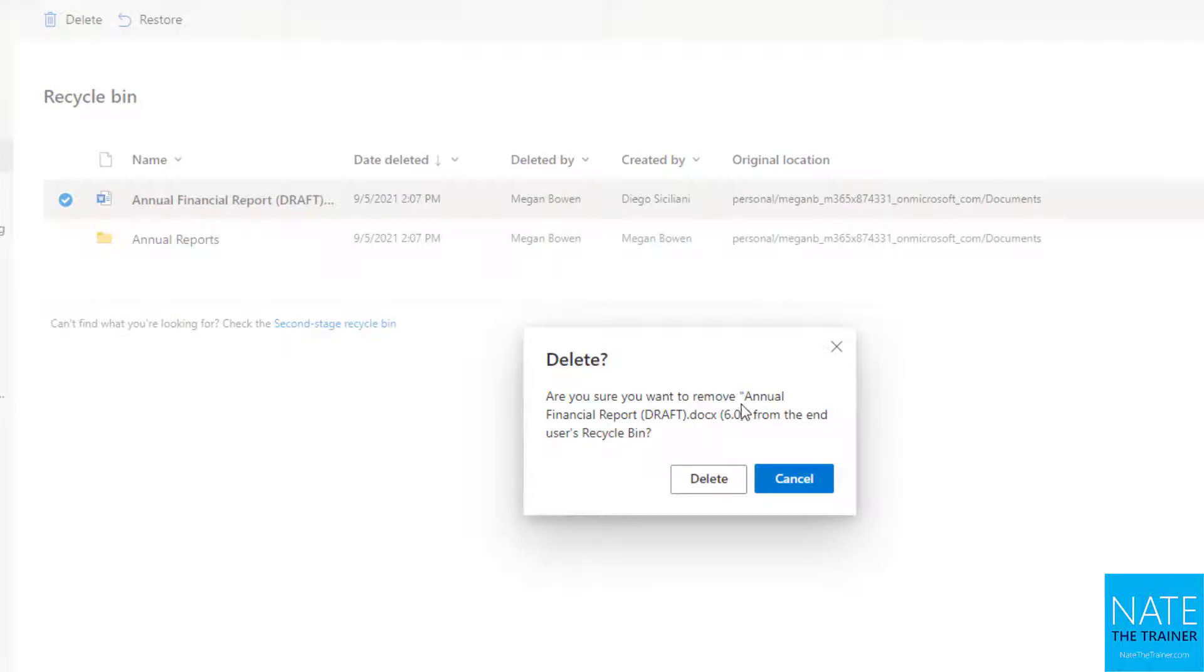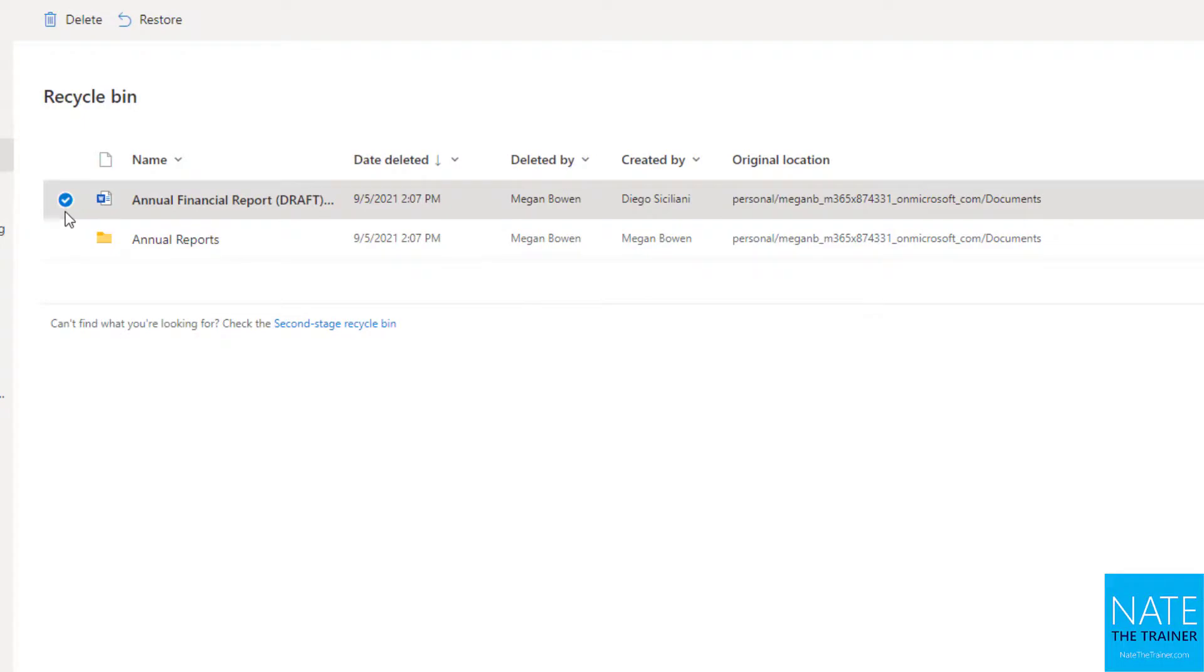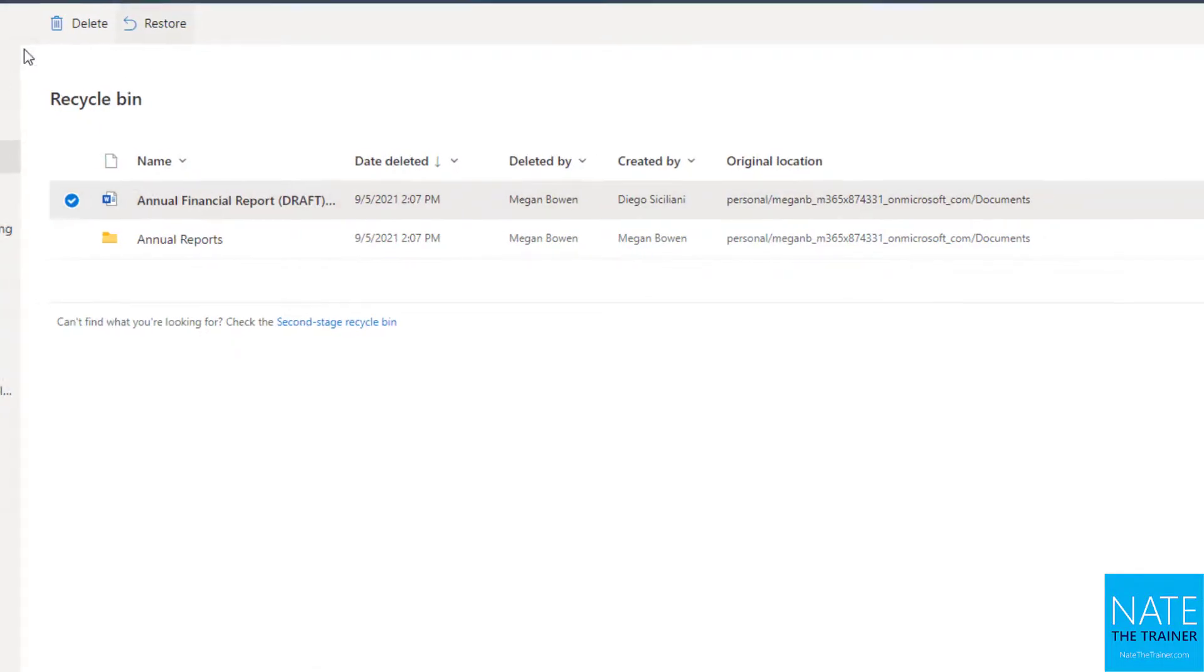So in this case, we're seeing that annual financial report draft.docx and then in parentheses, the version number. So I can see that's not the whole annual financial report, which would include all versions. I can tell it's just version six of that. So if I wanted to delete again, I could, if I wanted to restore, just like any other file, select it and restore.